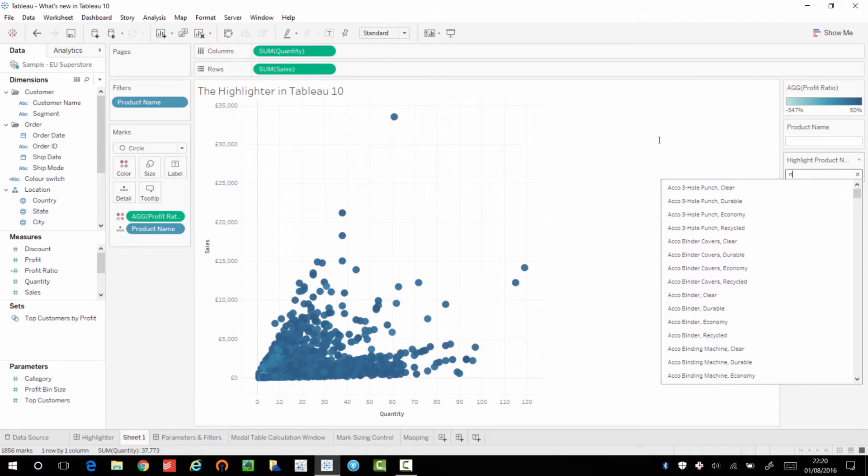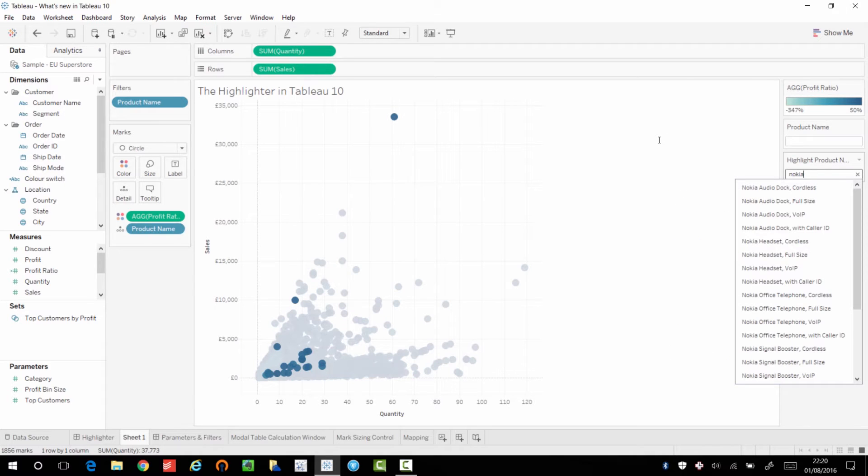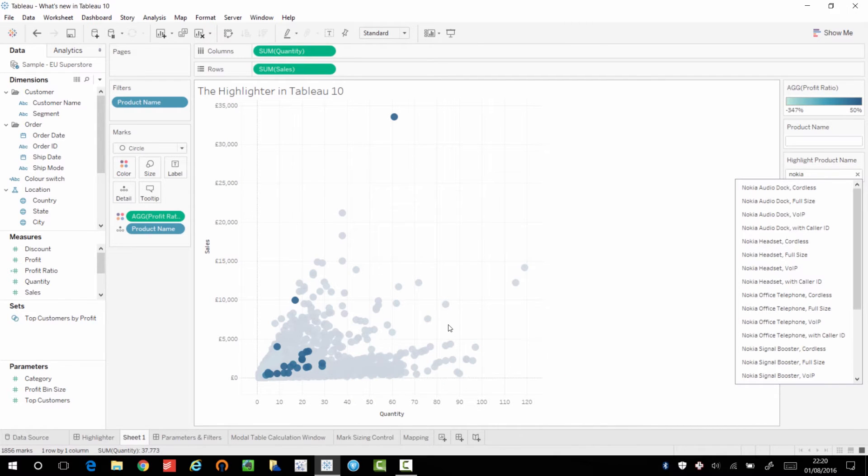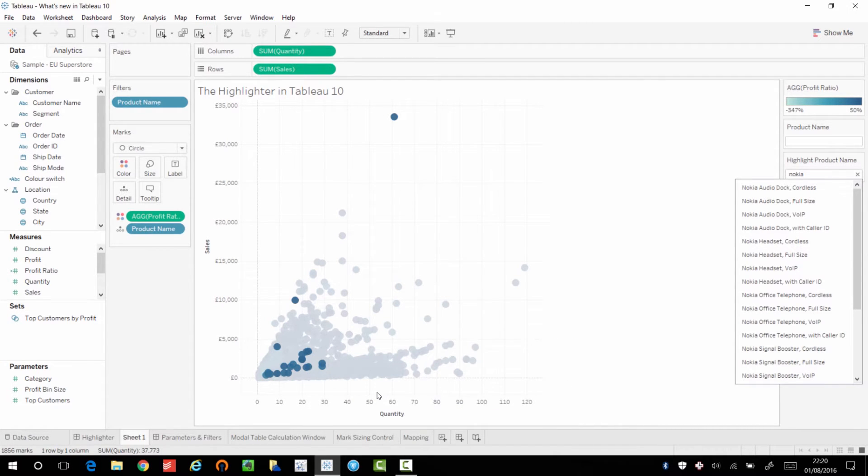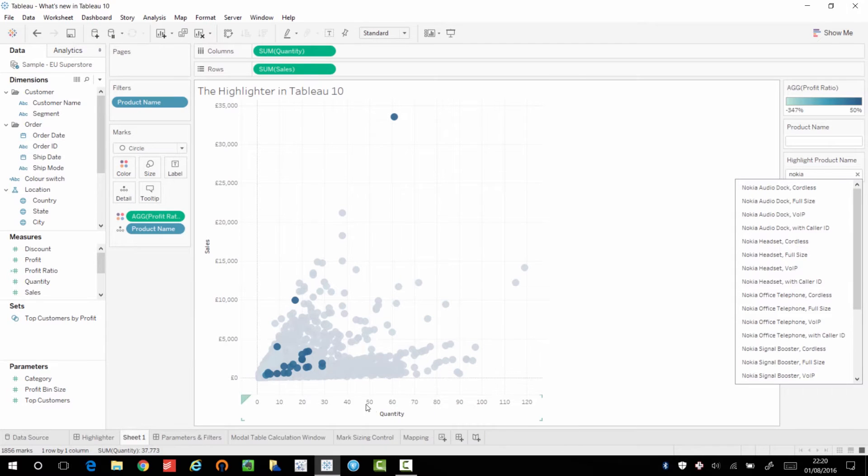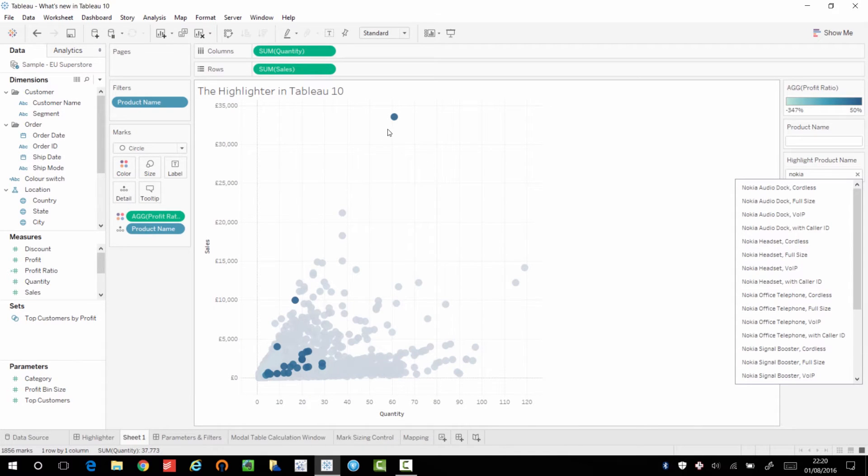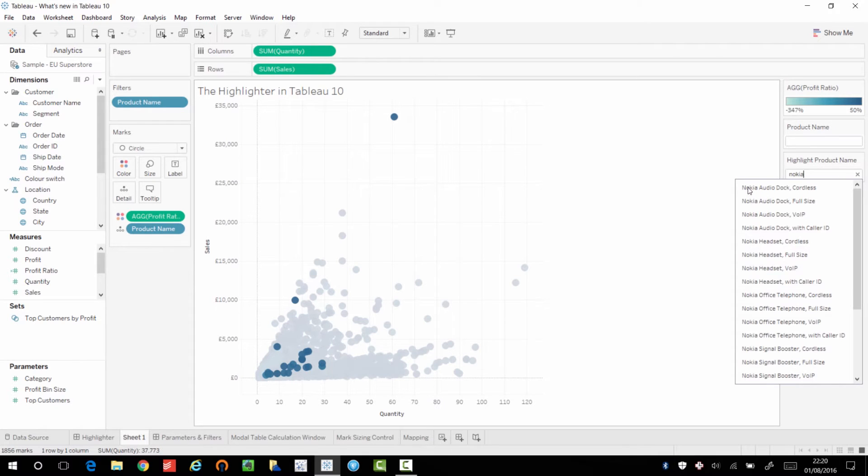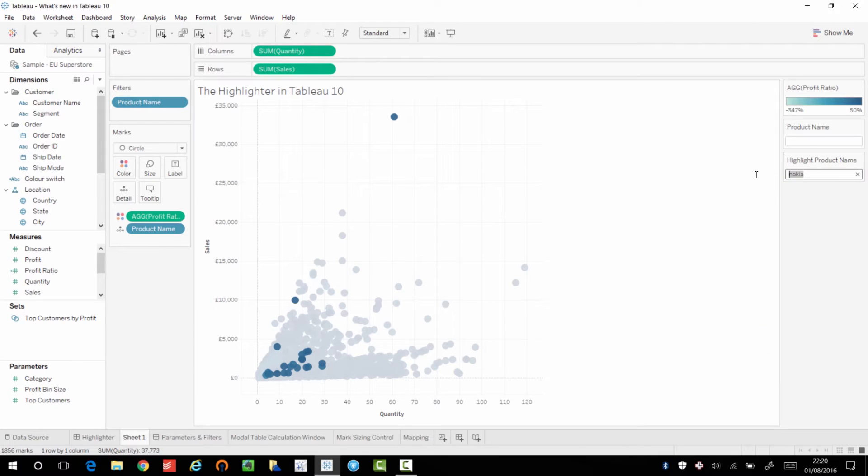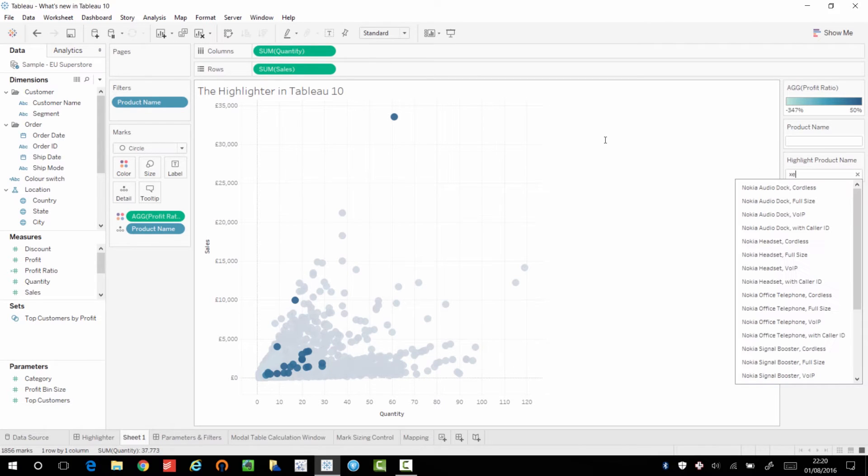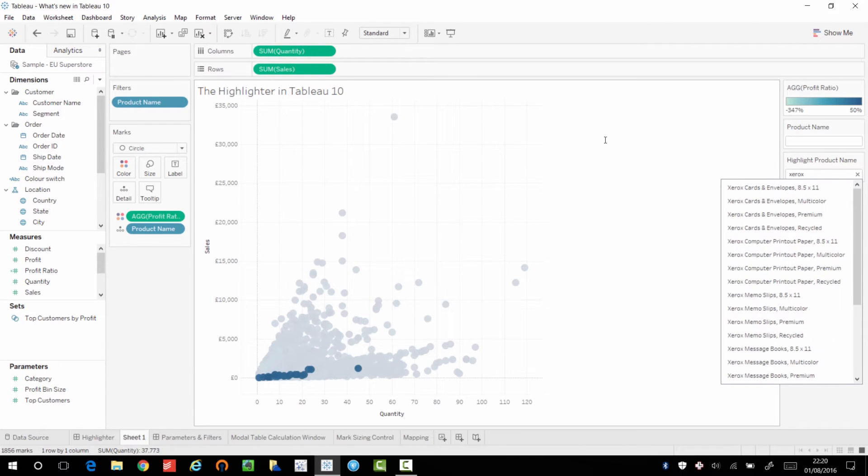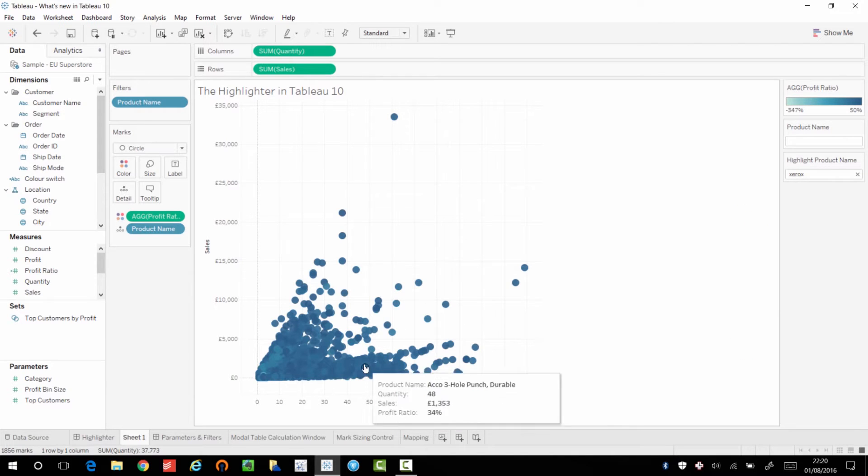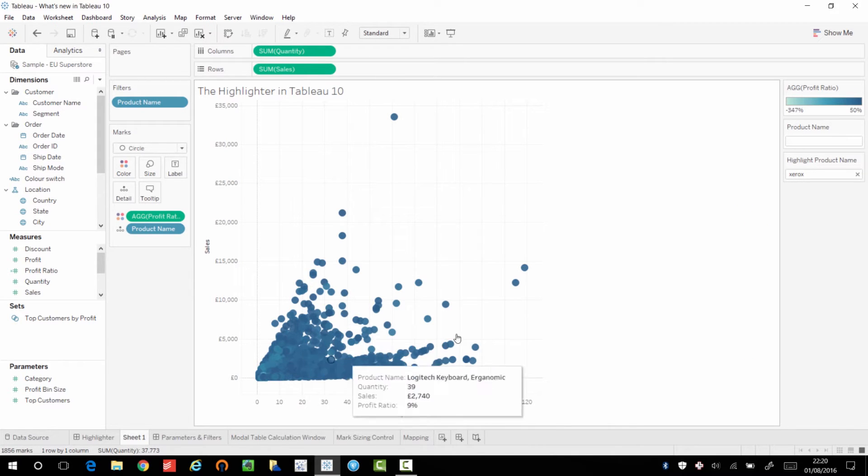And secondly, it allows you to see trends within a very, very busy dataset and see what subsets of that particular product range are doing. So here I can immediately see that these two products are well above the norm for Nokia. If I go to another range like Xerox, I can see that there's an outlier here that I would never have been able to see if I was just looking at the whole dataset.